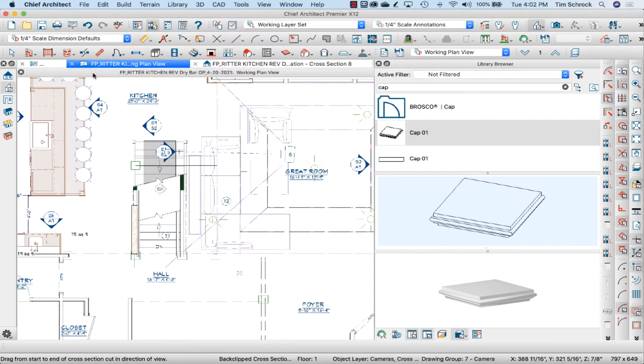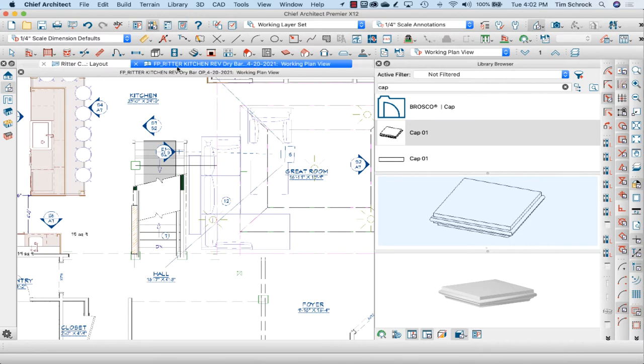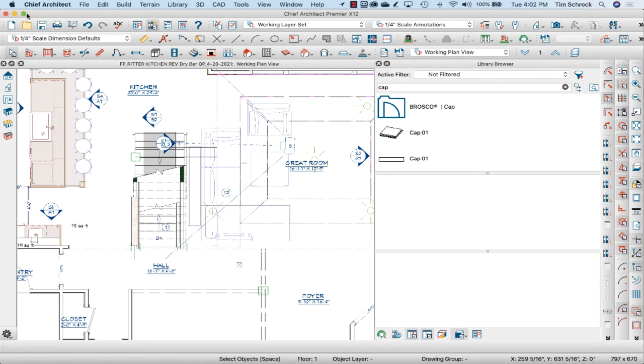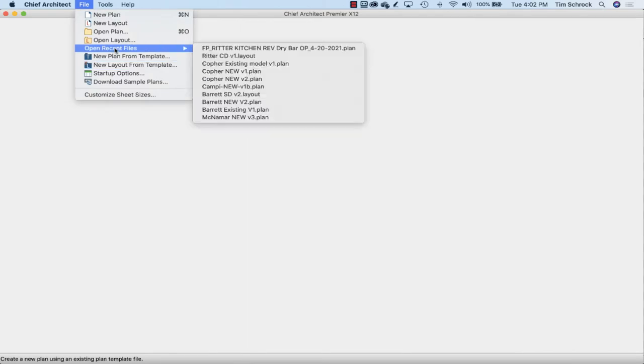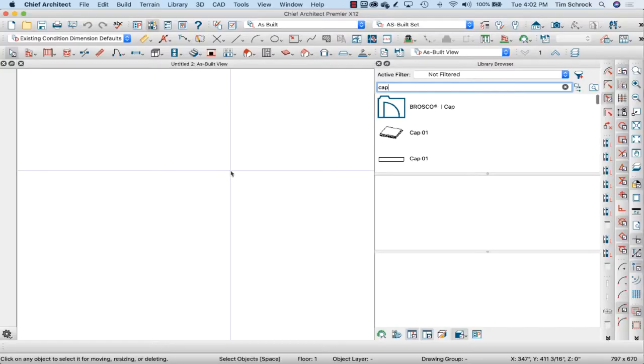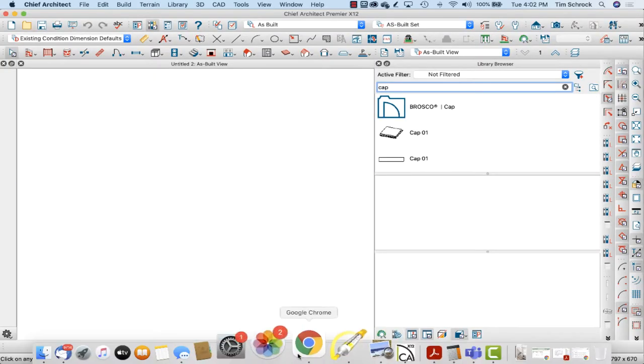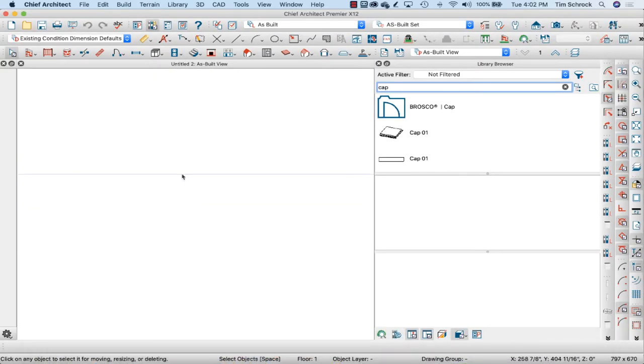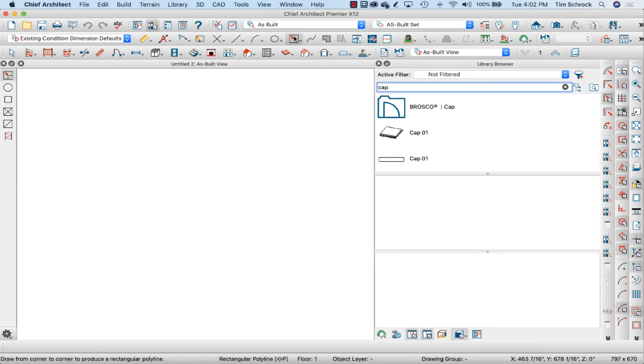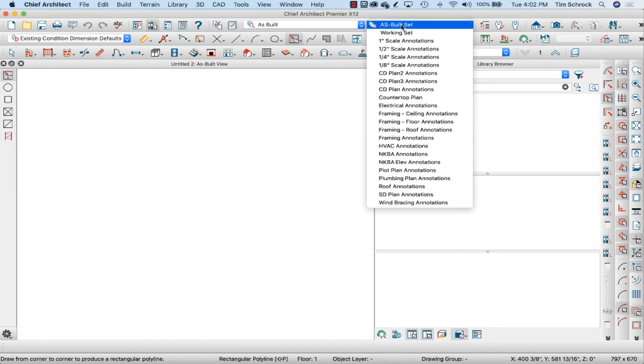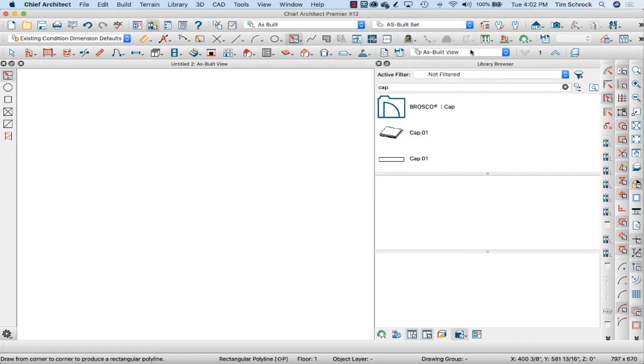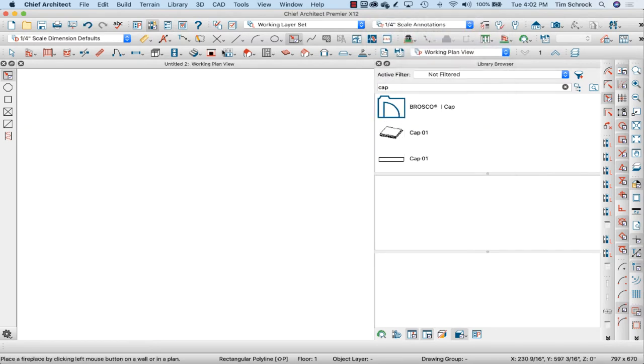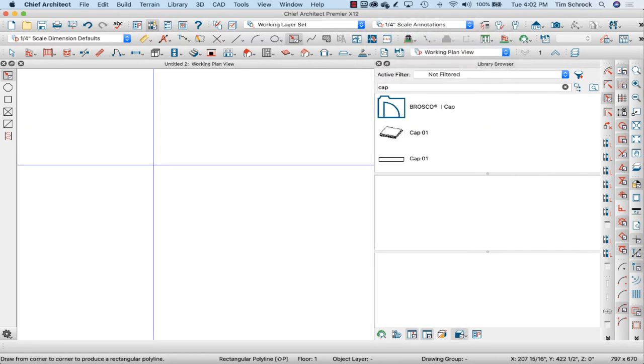First of all, I'm going to close a couple of windows. This way I can start with a brand new empty model. So let's go to my working plan set and I'm going to draw some boxes.